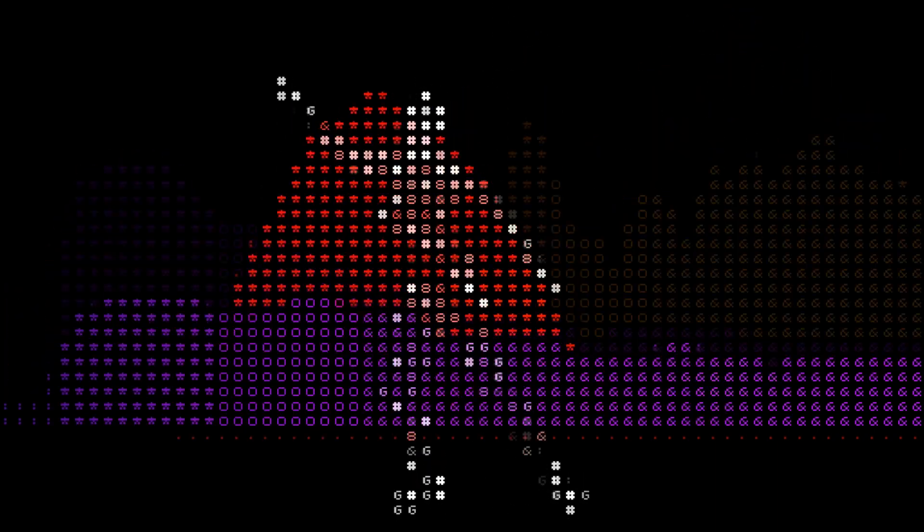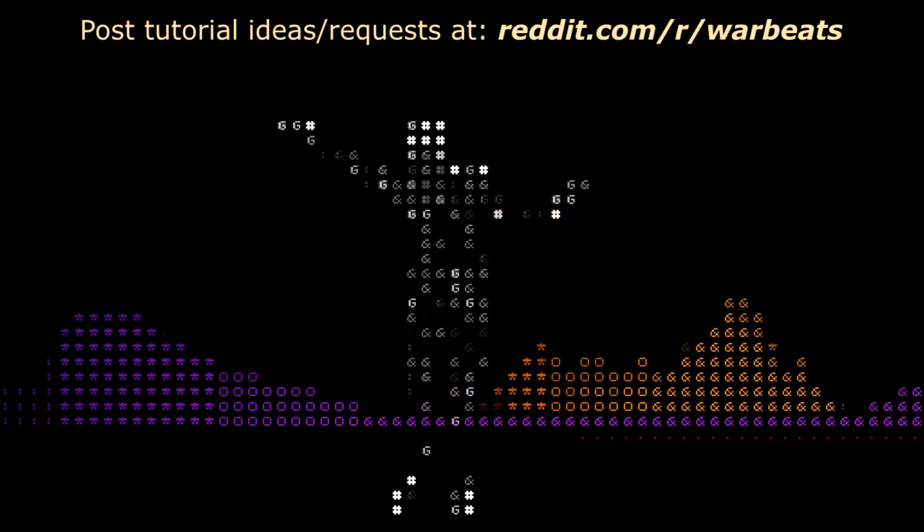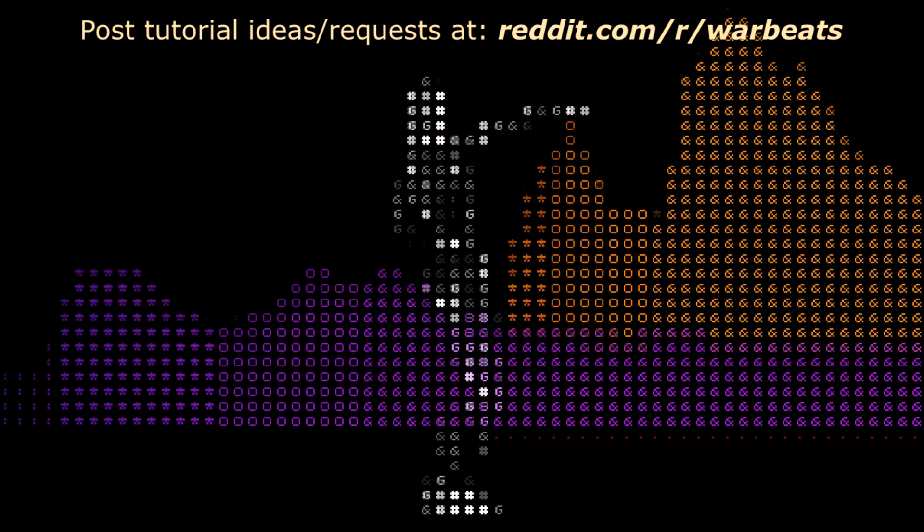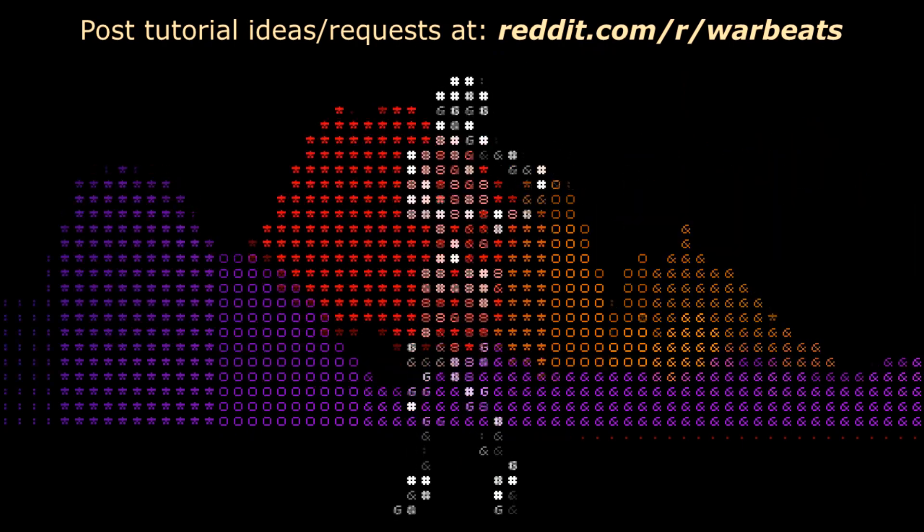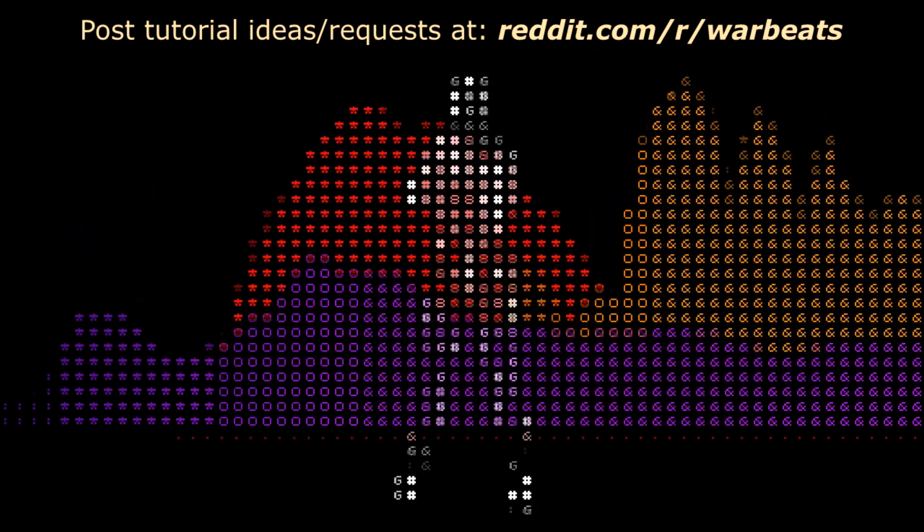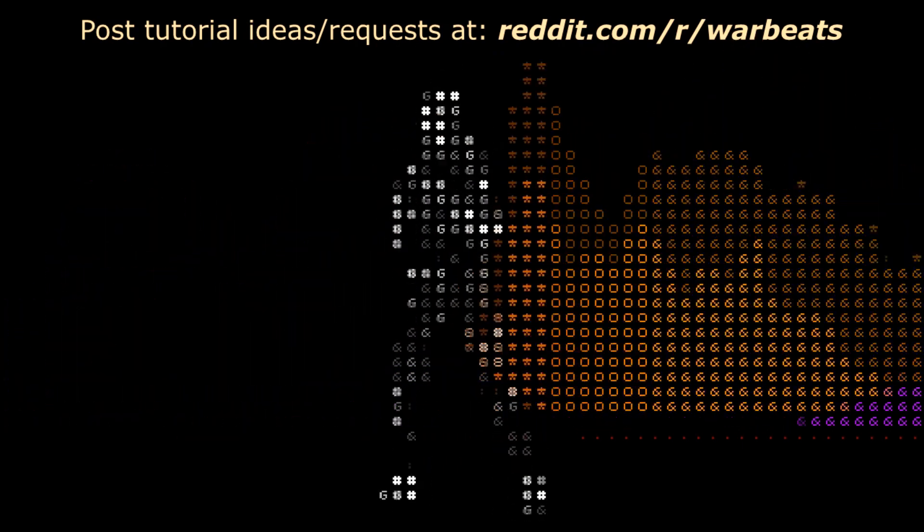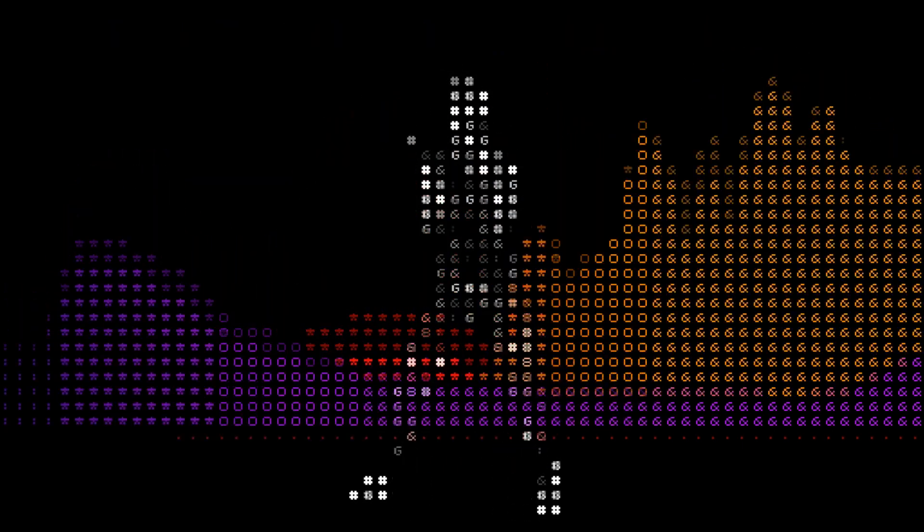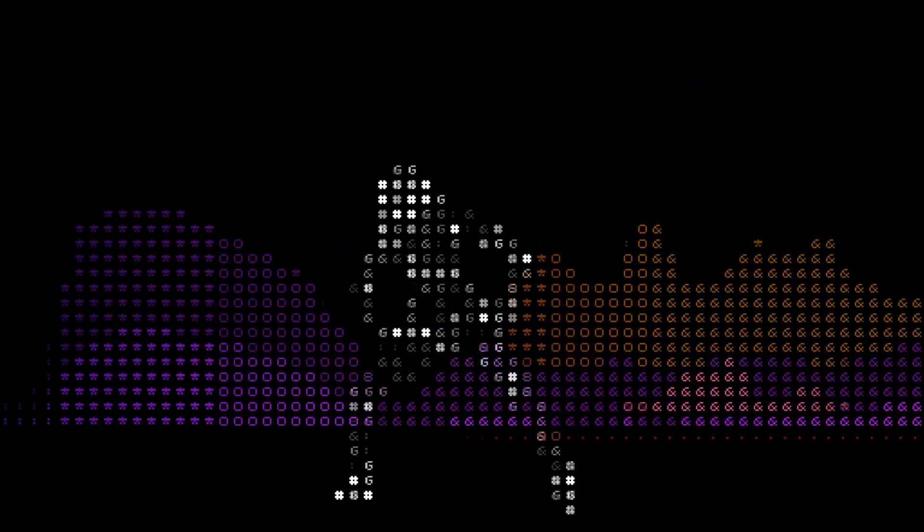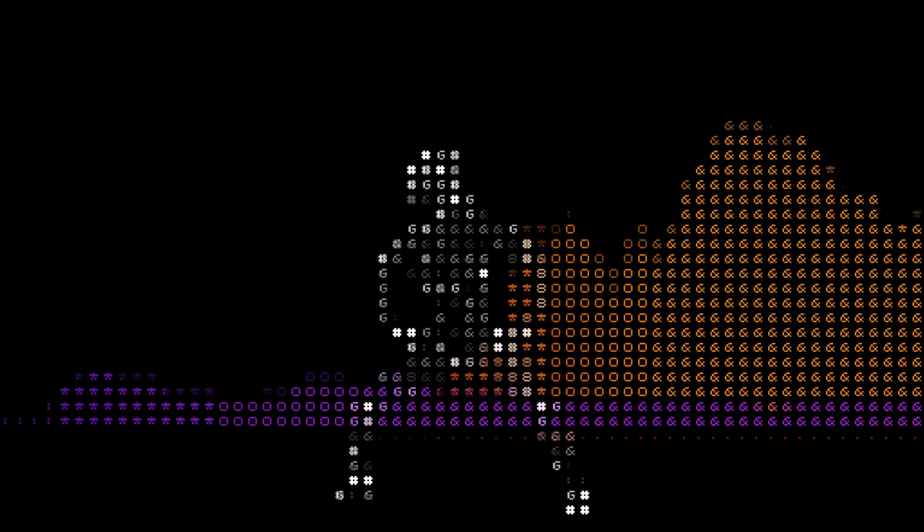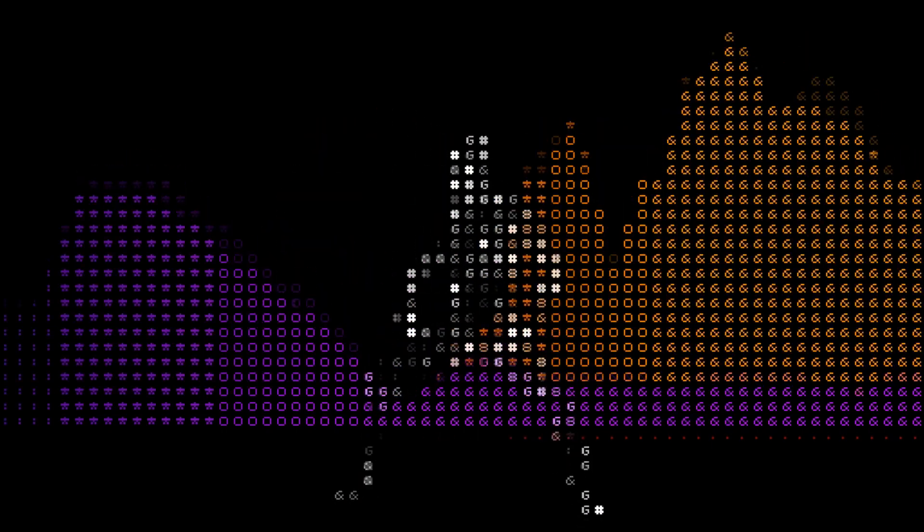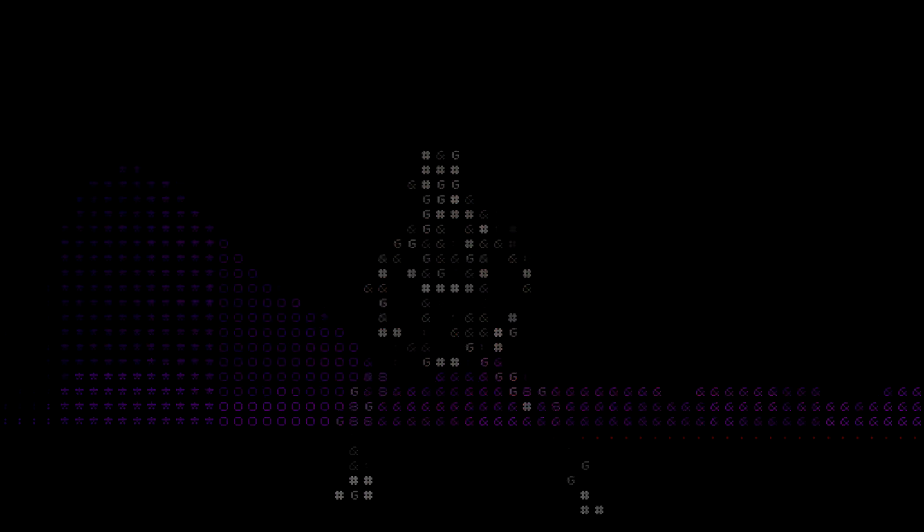I hope you enjoyed the tutorial. If you guys have any other tutorials you want me to make for you, please give me ideas either in the comments below or if you'd like to you can go to reddit.com/r/warbeats and make a post there or whatever. I mean it's all good. Just have fun making music and keep it going. Thank you.